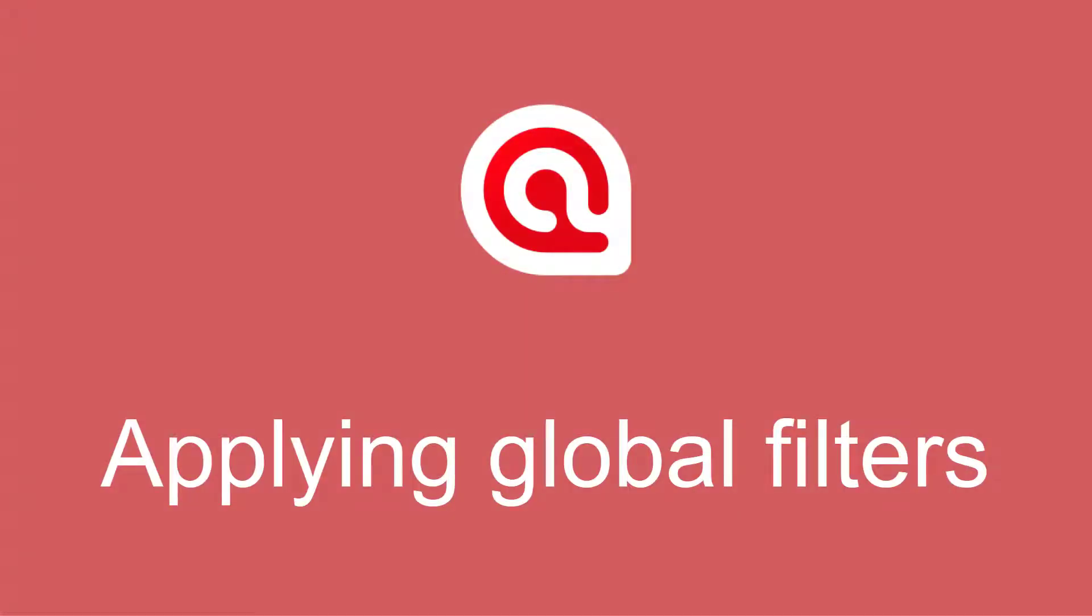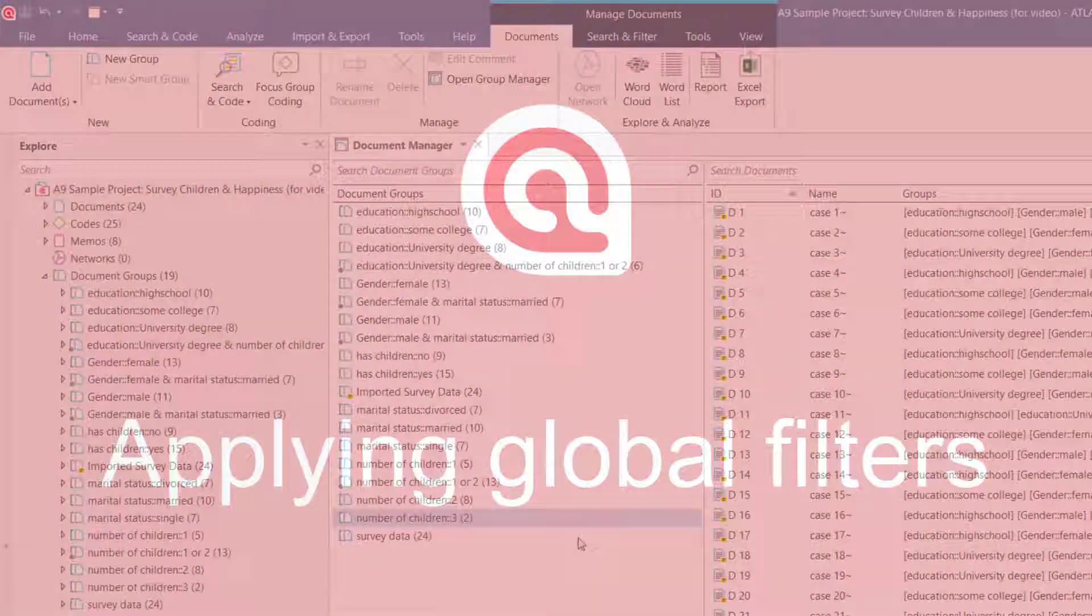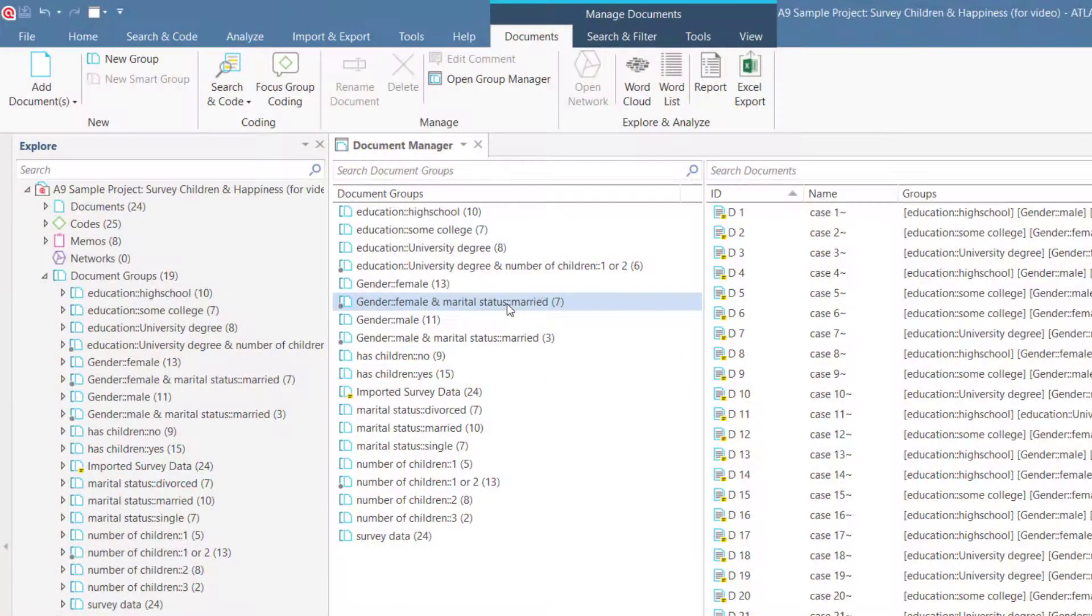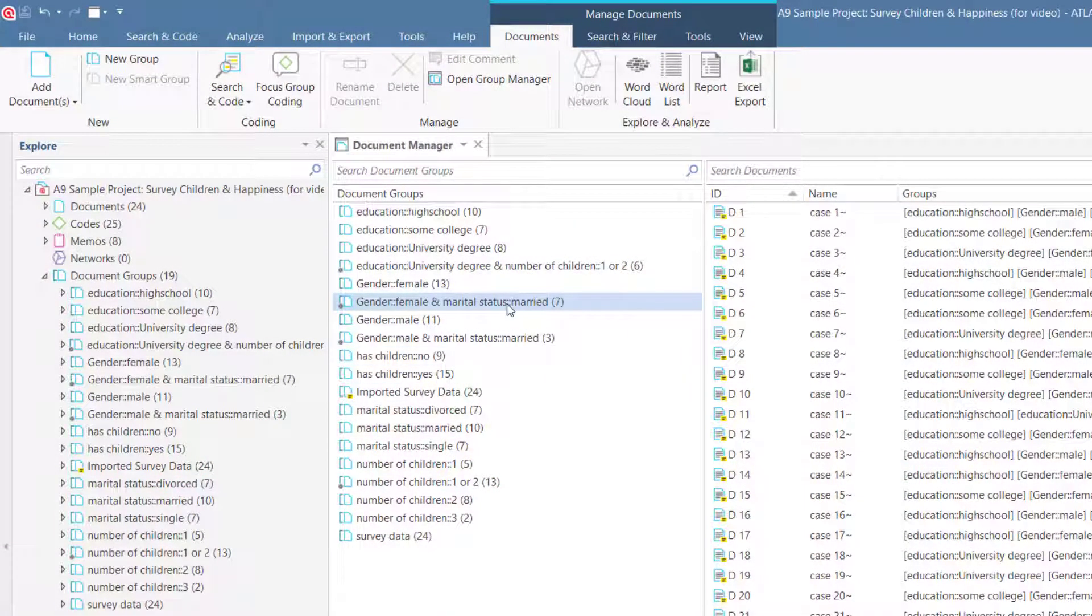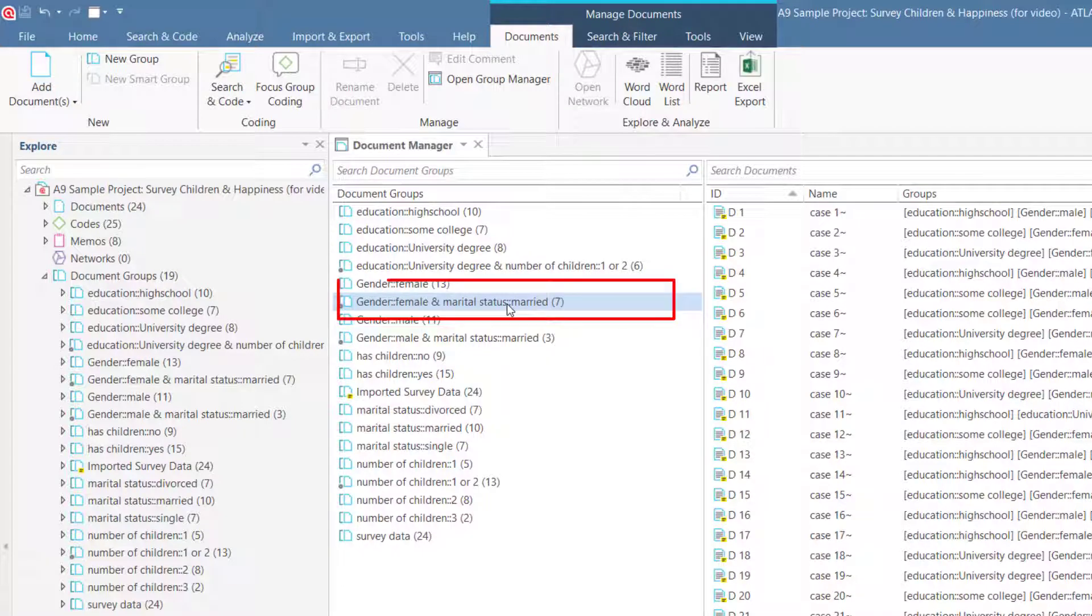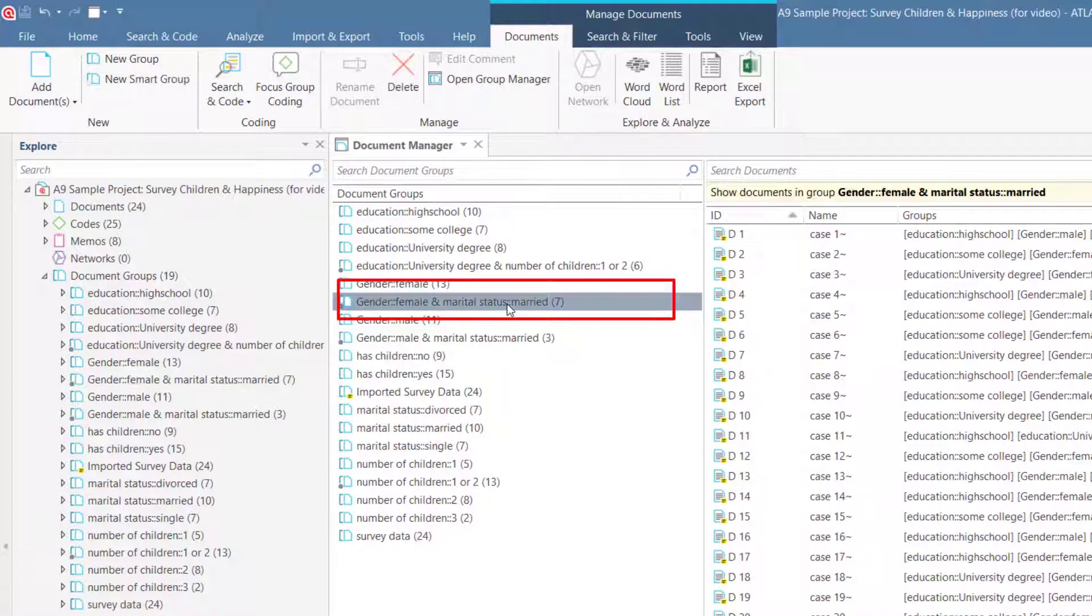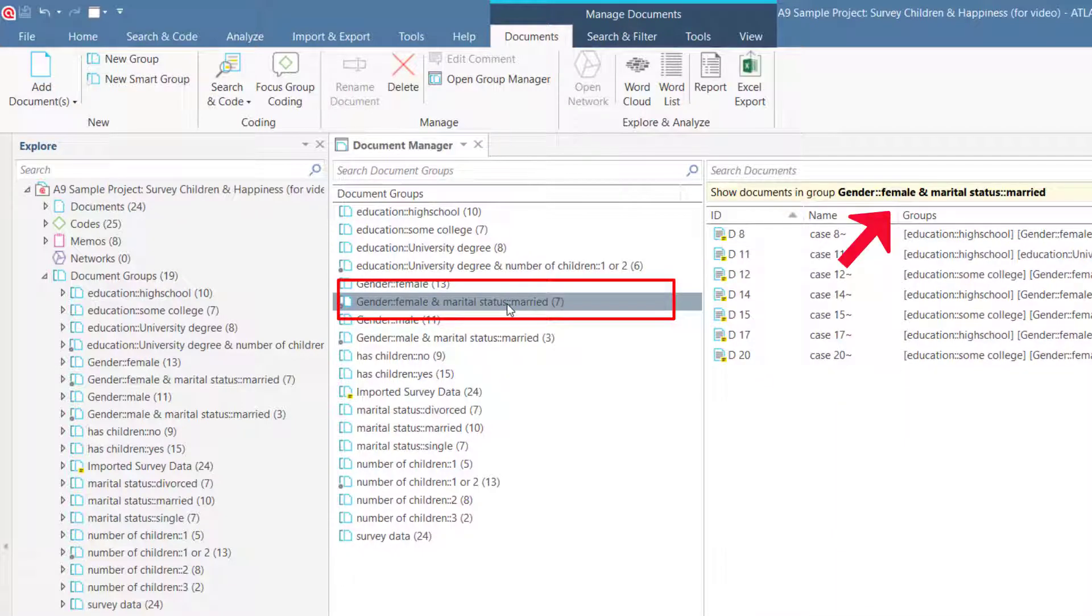Applying Global Filters in Atlas TI 9 Windows. Here you see the Document Manager. If you select a group in the filter area on the left, you set a local filter.